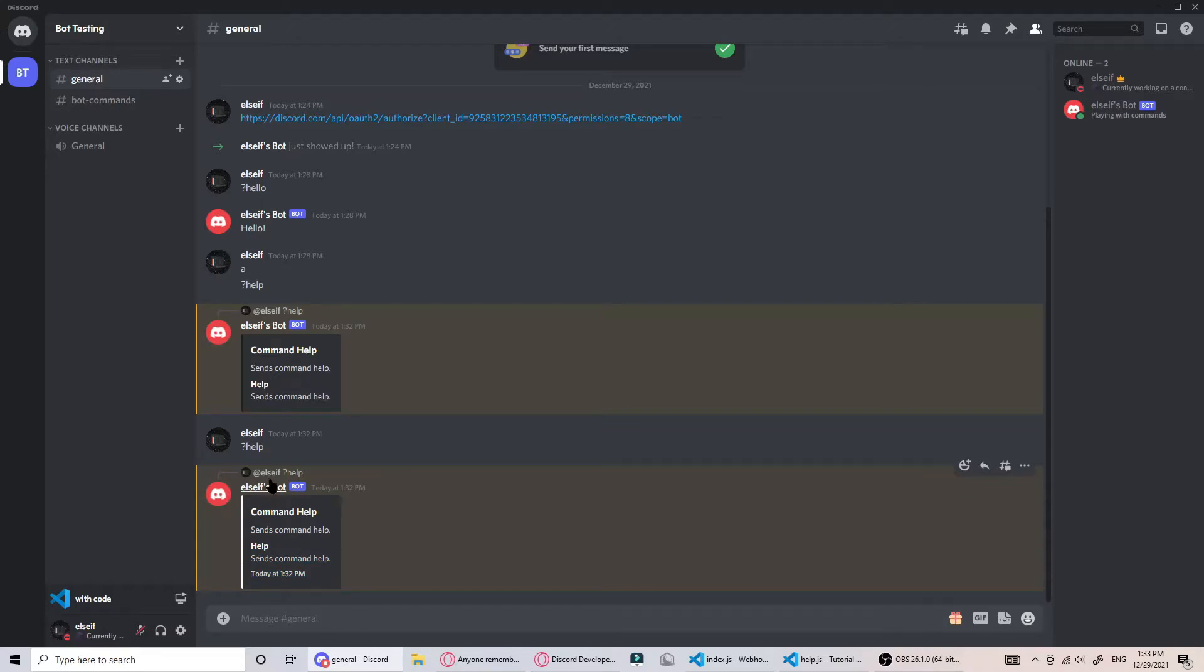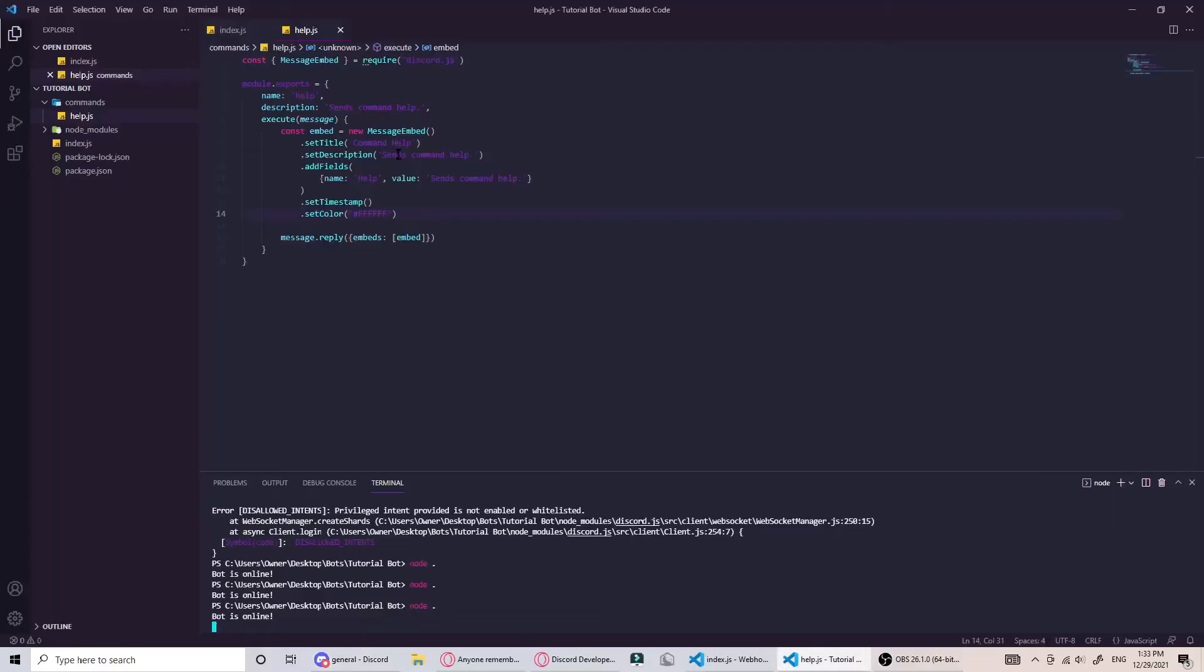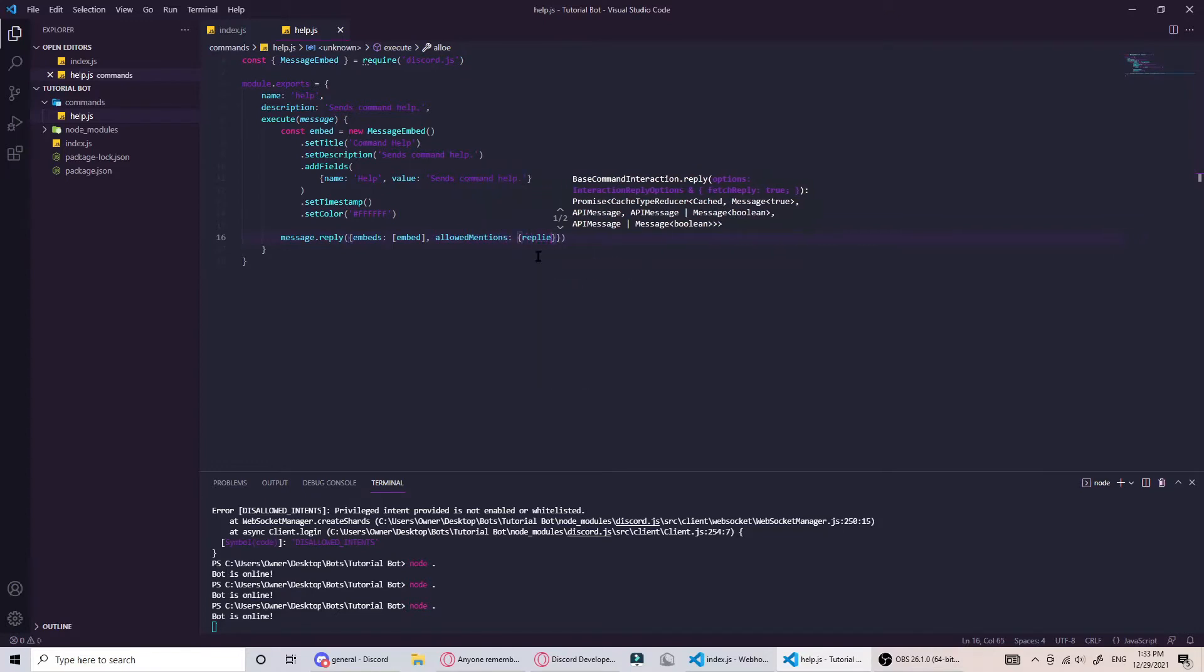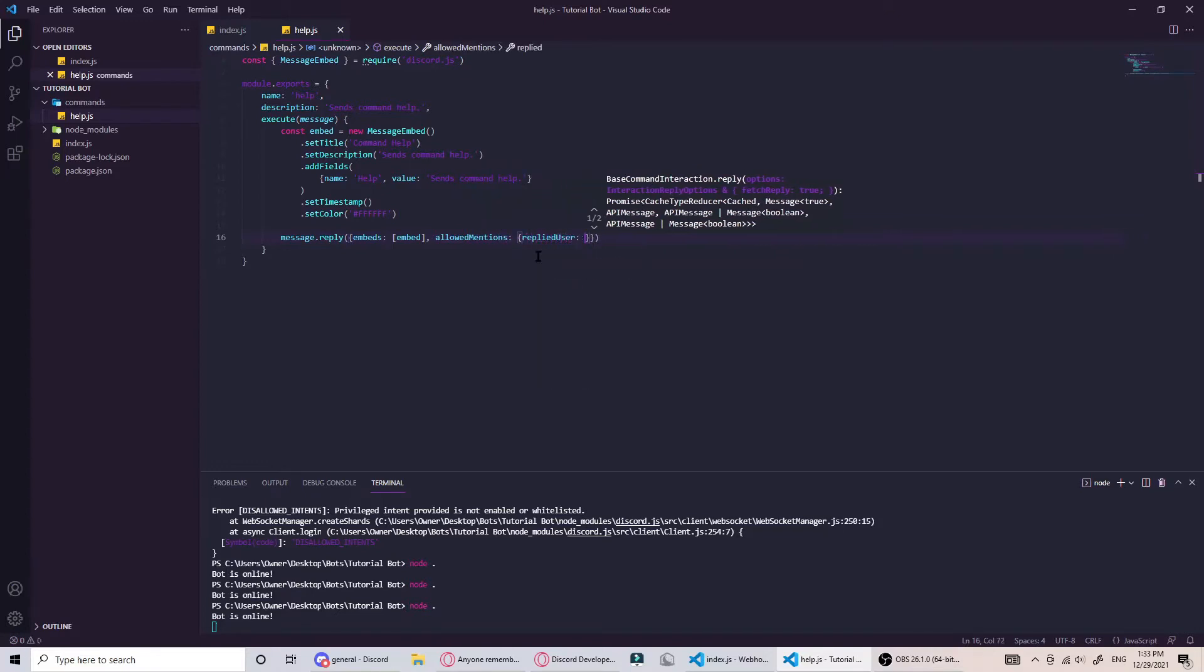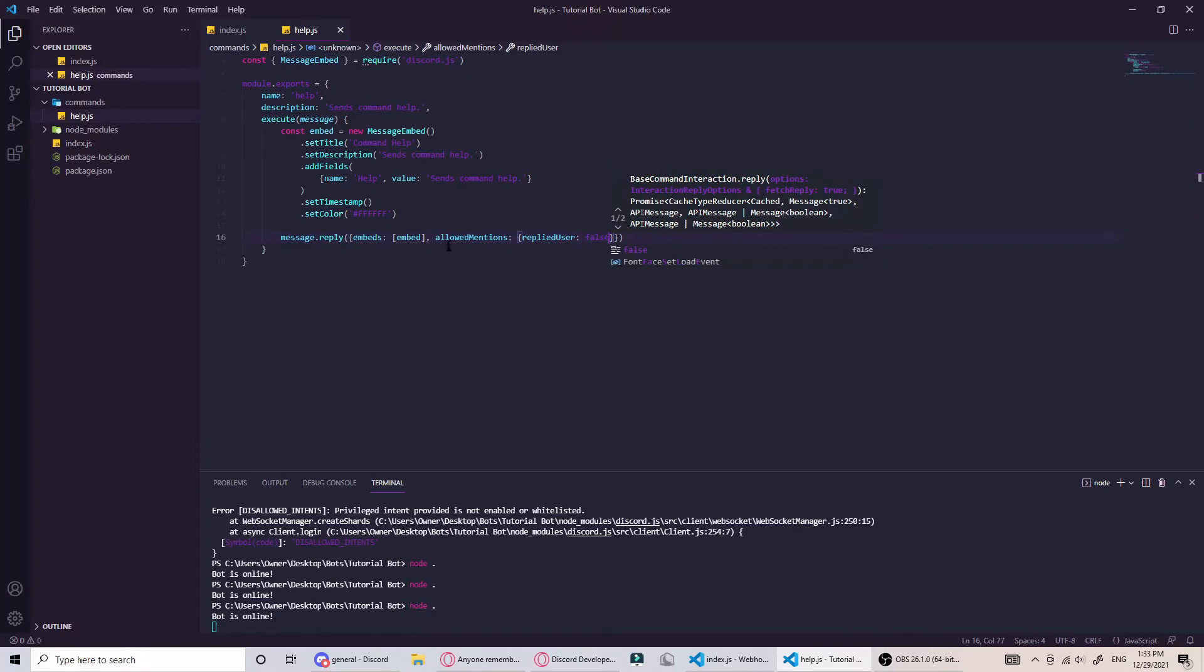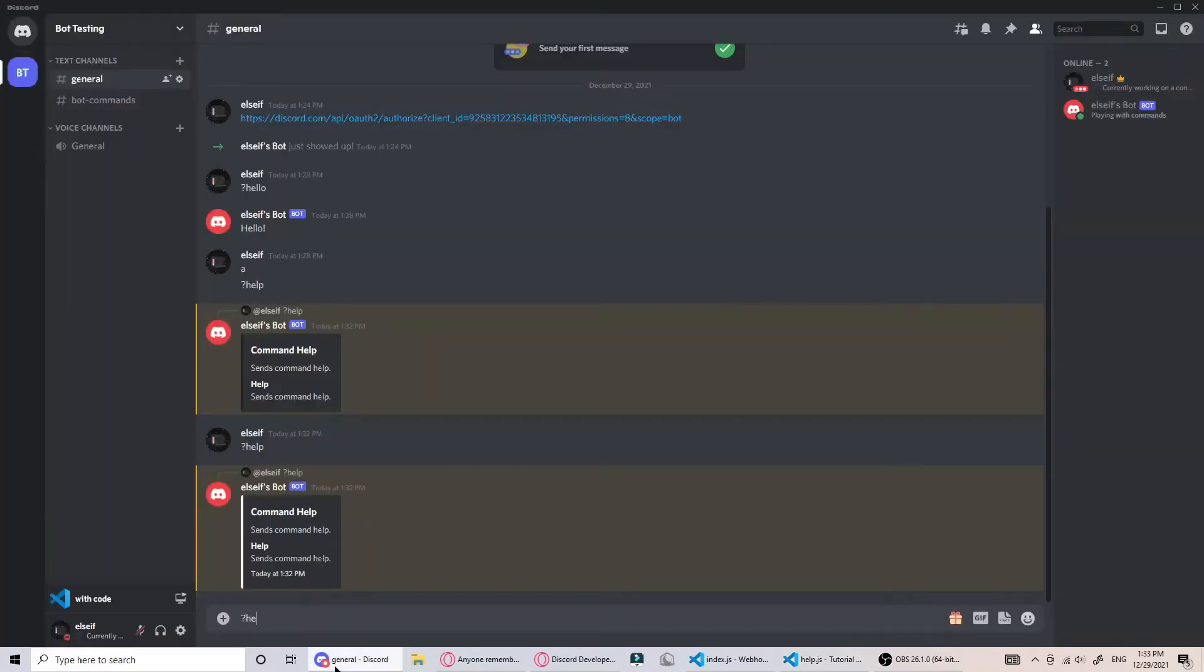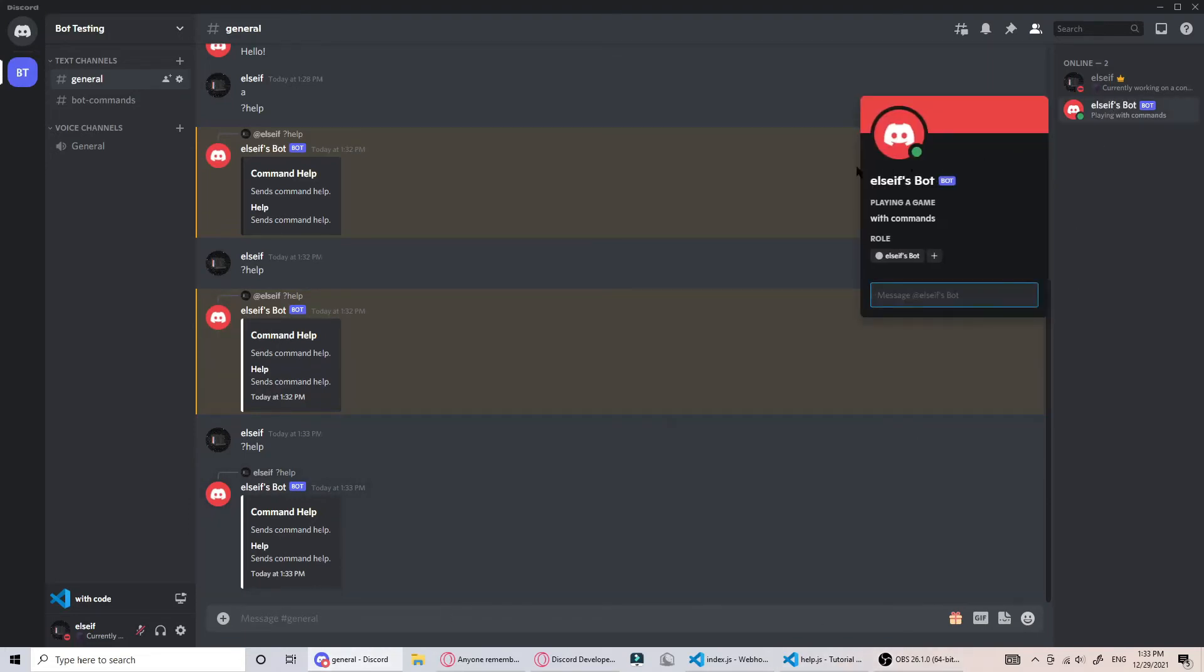Another thing we can do with the reply is if you don't want it to mention the user. As you can probably tell from here, the replied user is not an allowed mention, so it doesn't ping us anymore.